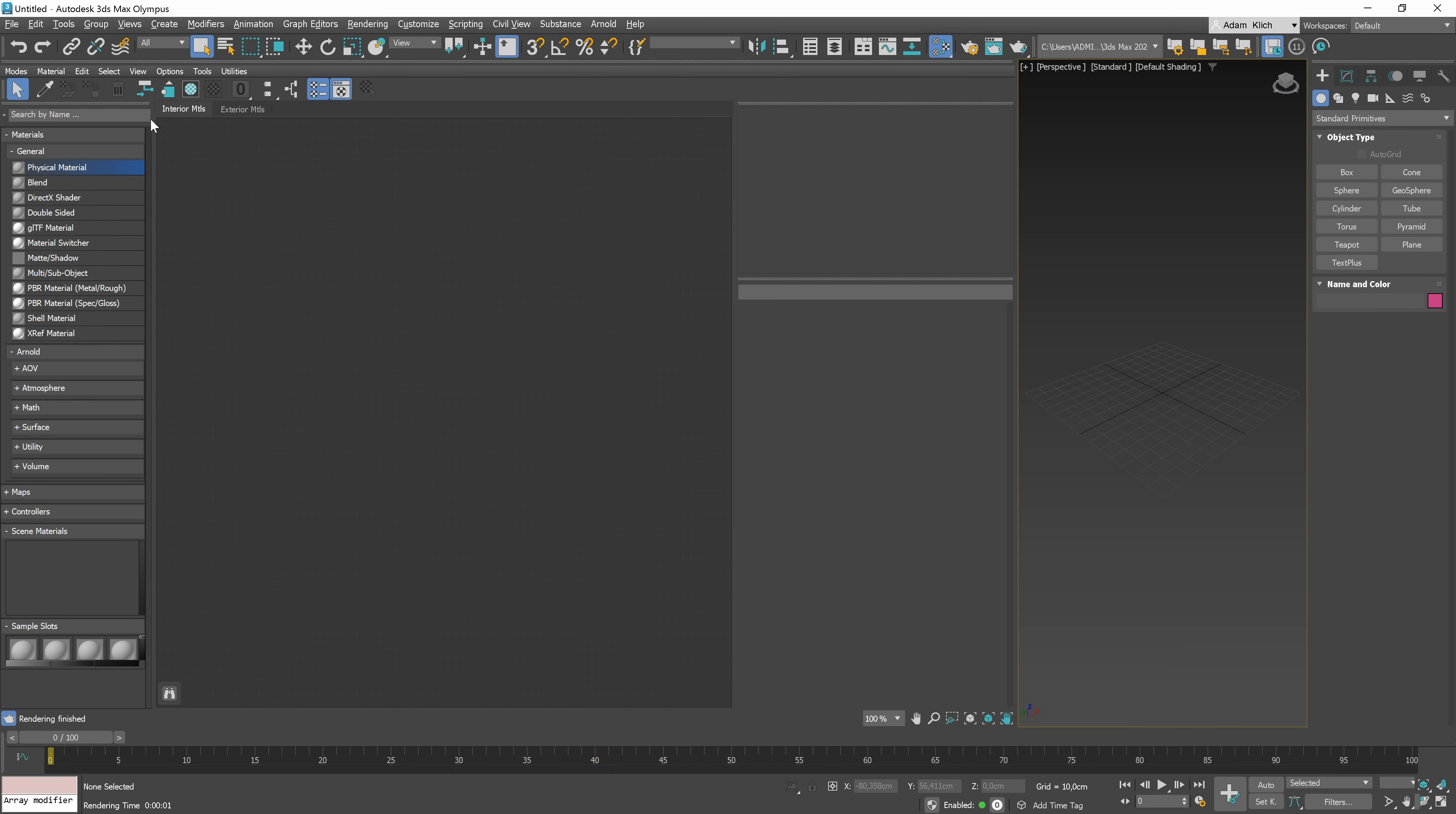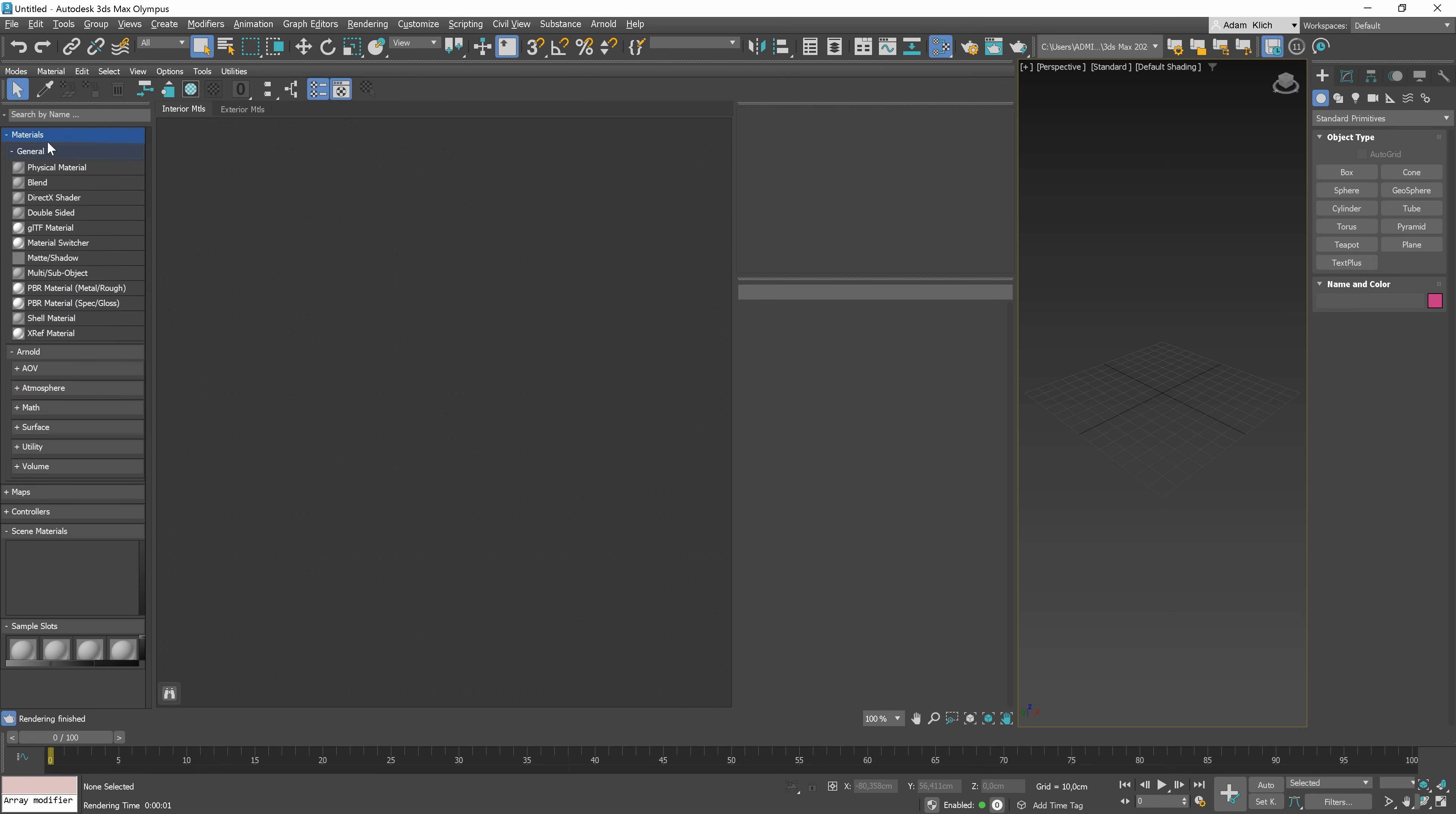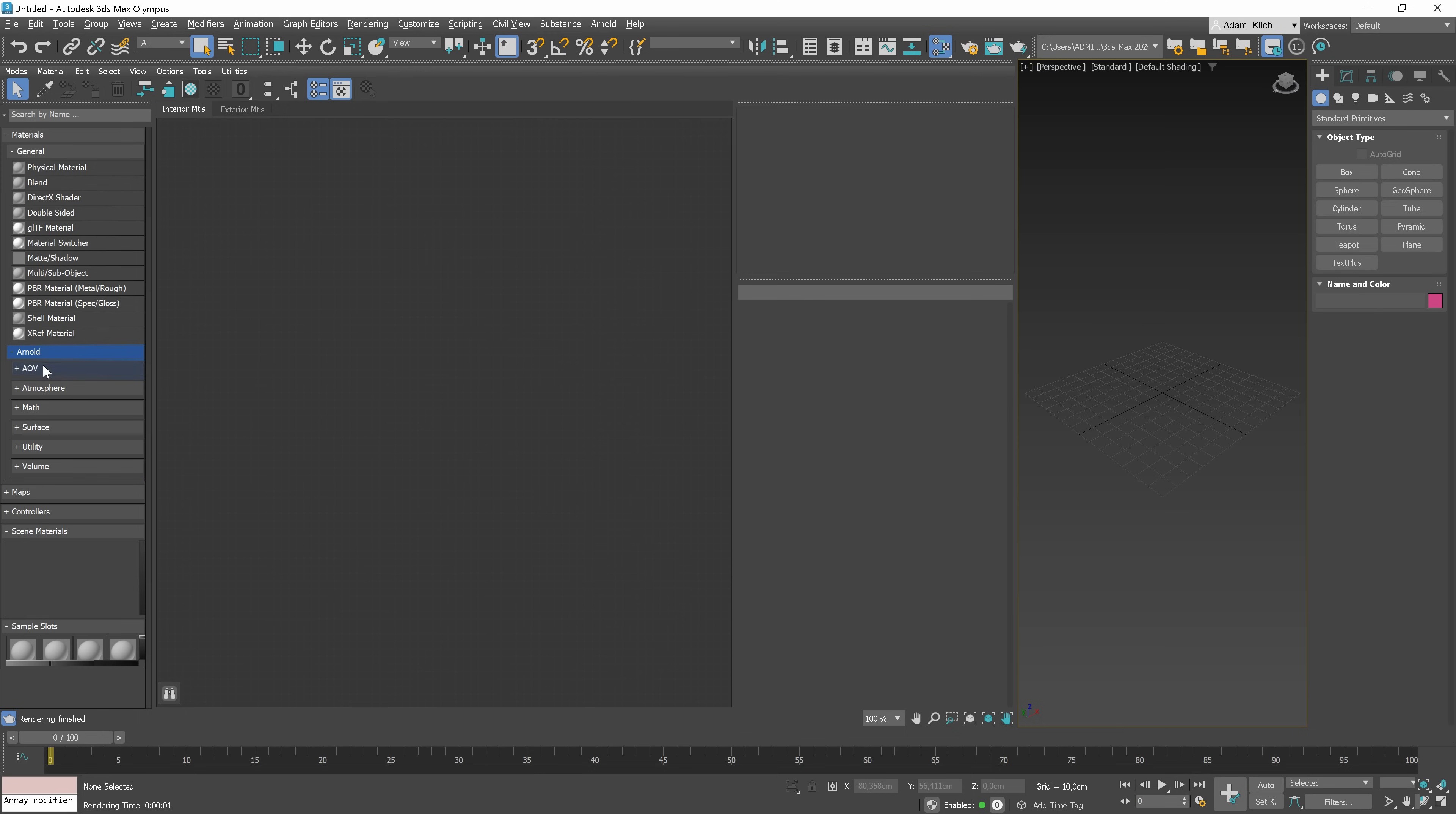Now, let's talk about the browser. You can find materials here. Everything is organized. They are divided into categories. In the general group are the standard 3ds Max materials. Others are from the Arnold render engine, which is a built-in 3ds Max renderer. If you use another render engine, the materials will be also listed here and will be in the separate category.